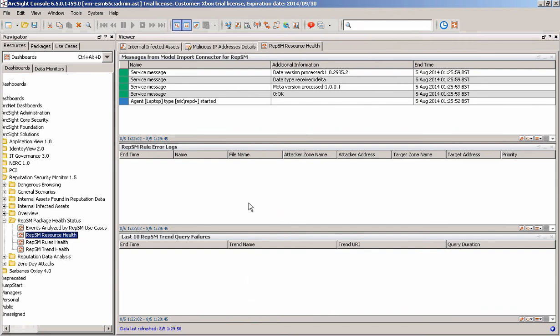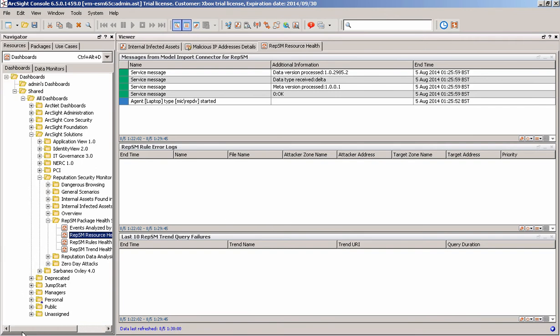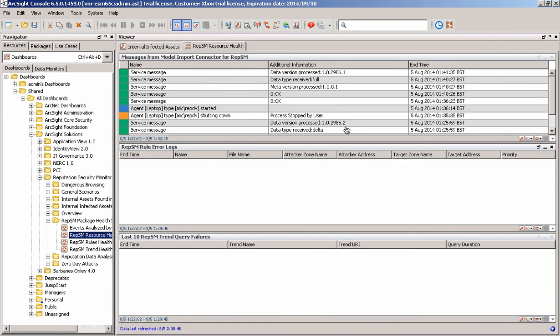The important thing is that the rules are set to run automatically and automatically populating everything. So there's no additional setup that I need to go through to configure this particular system to use the reputation data that's coming in.